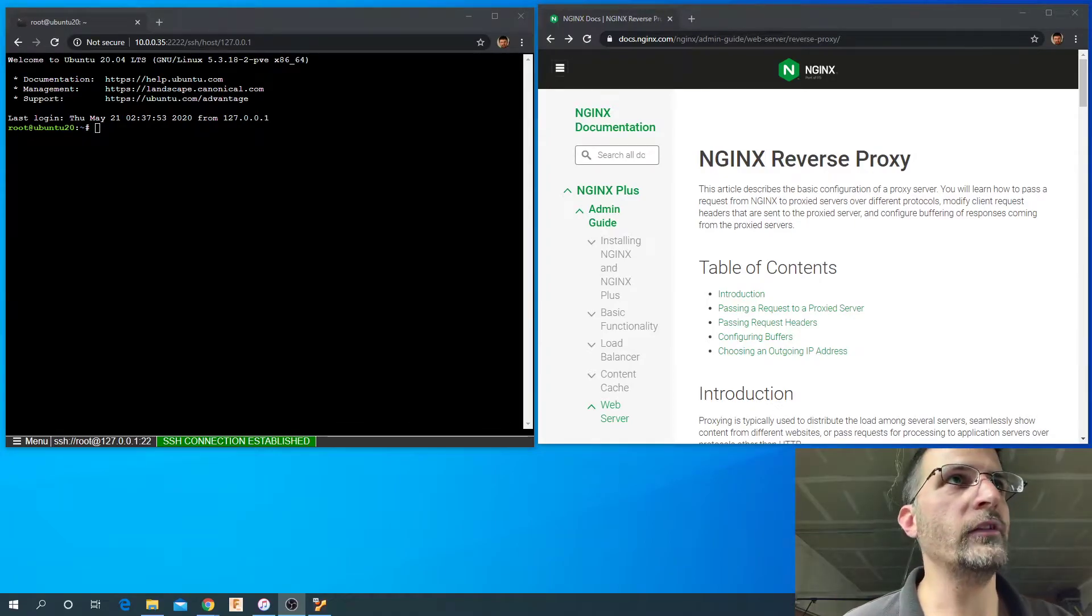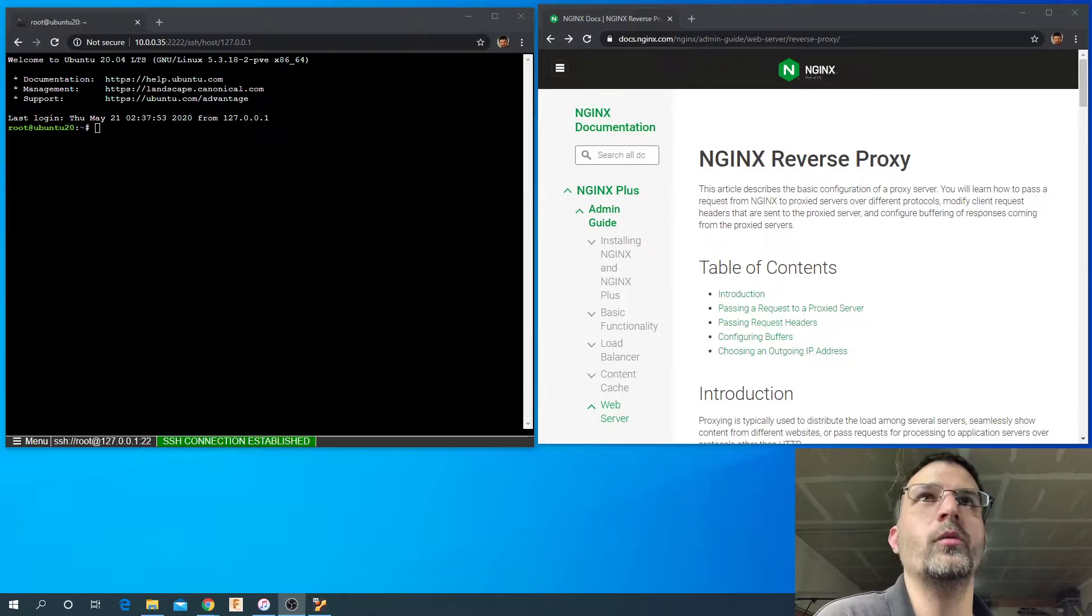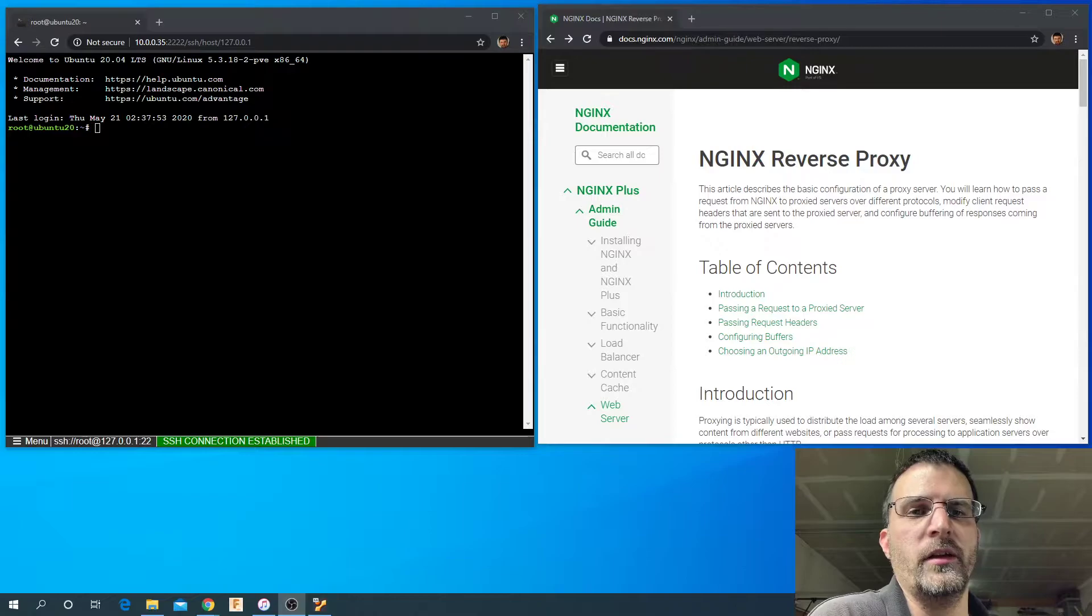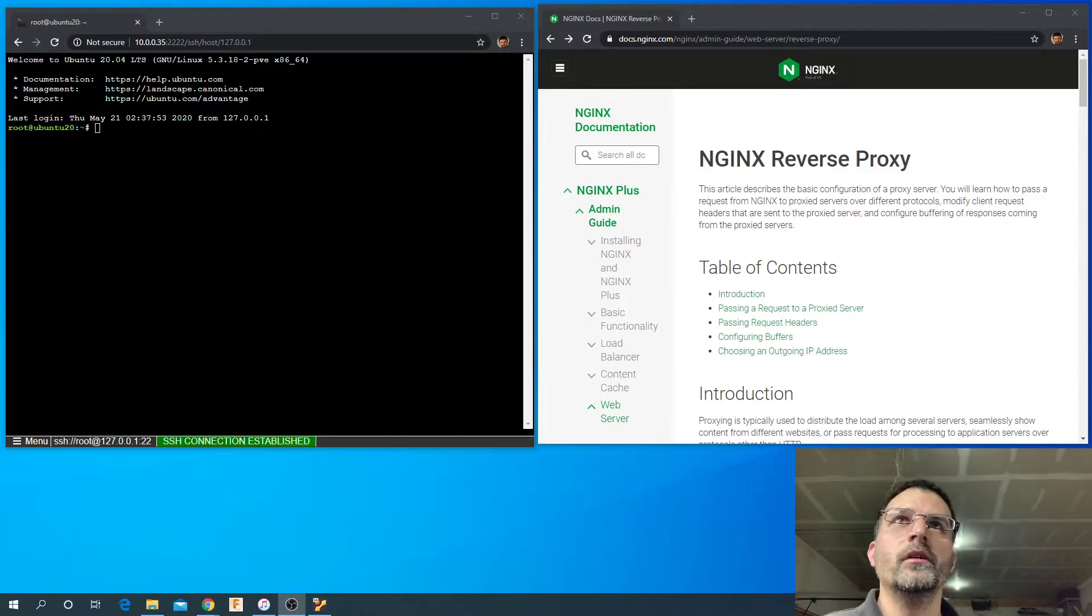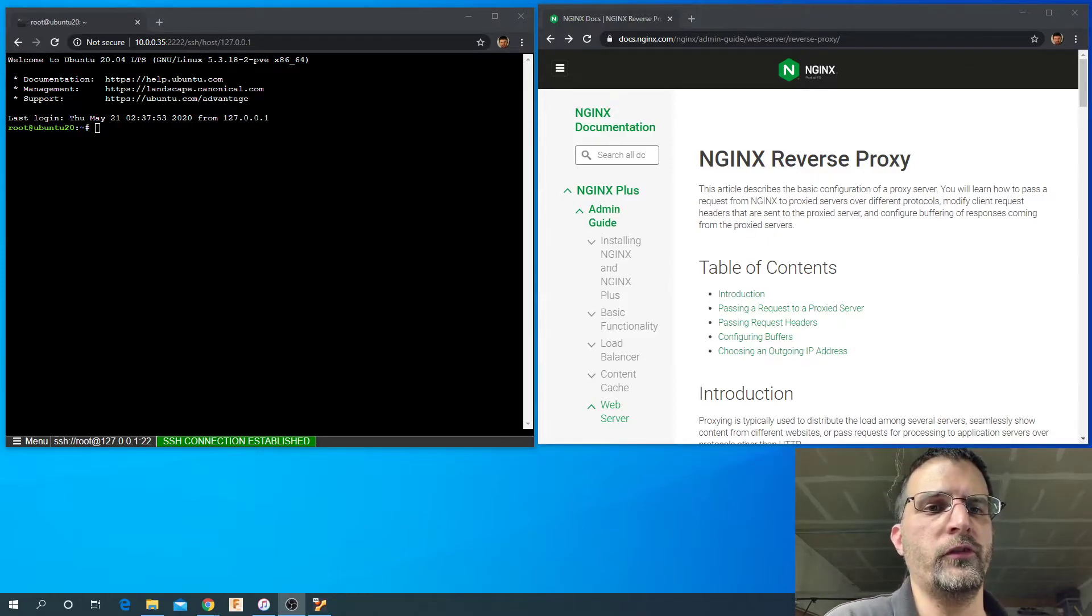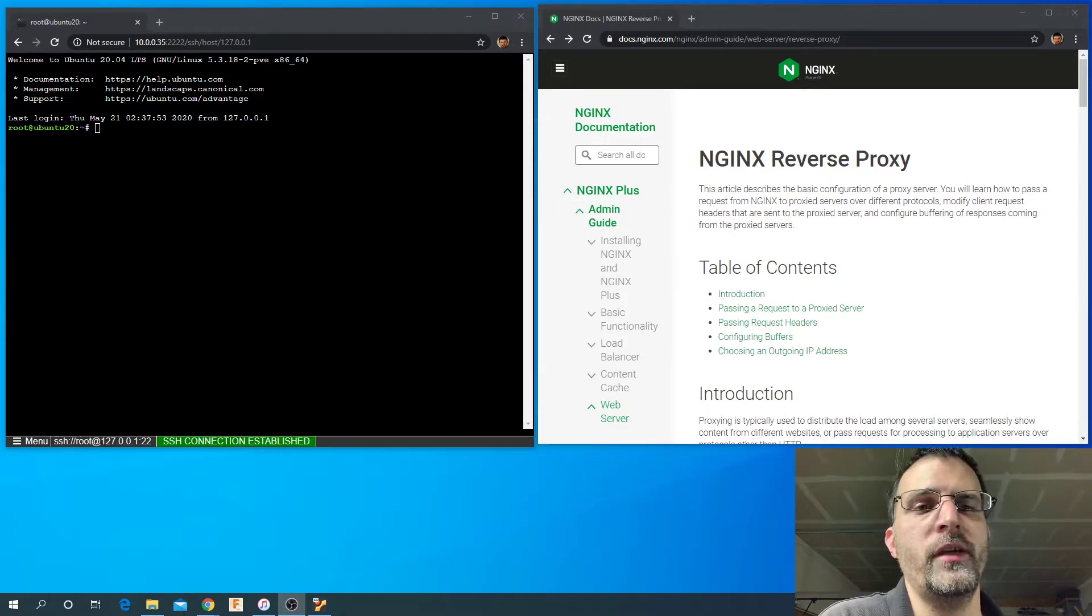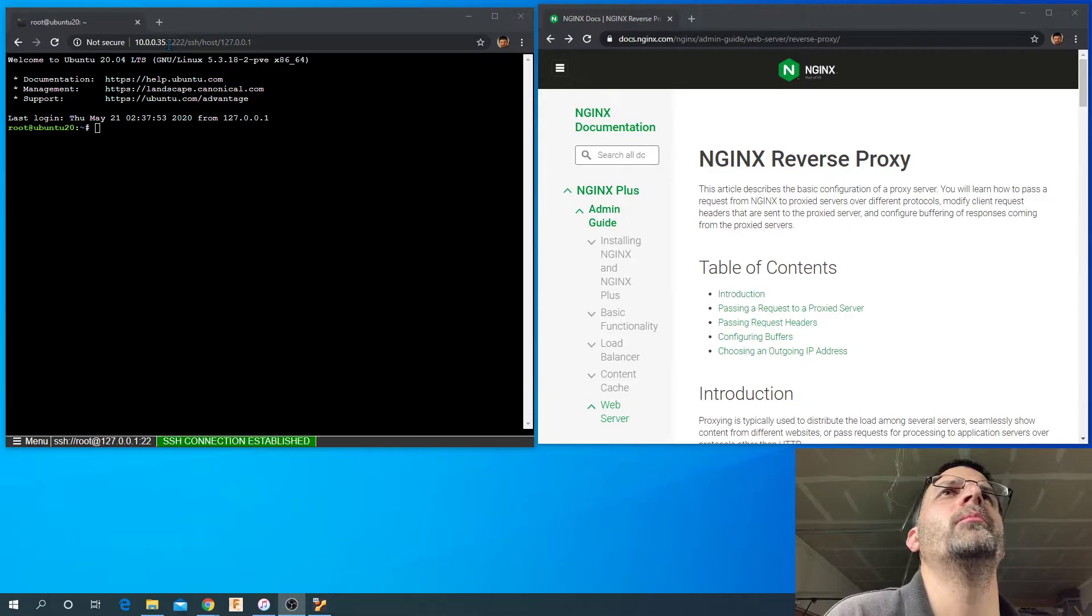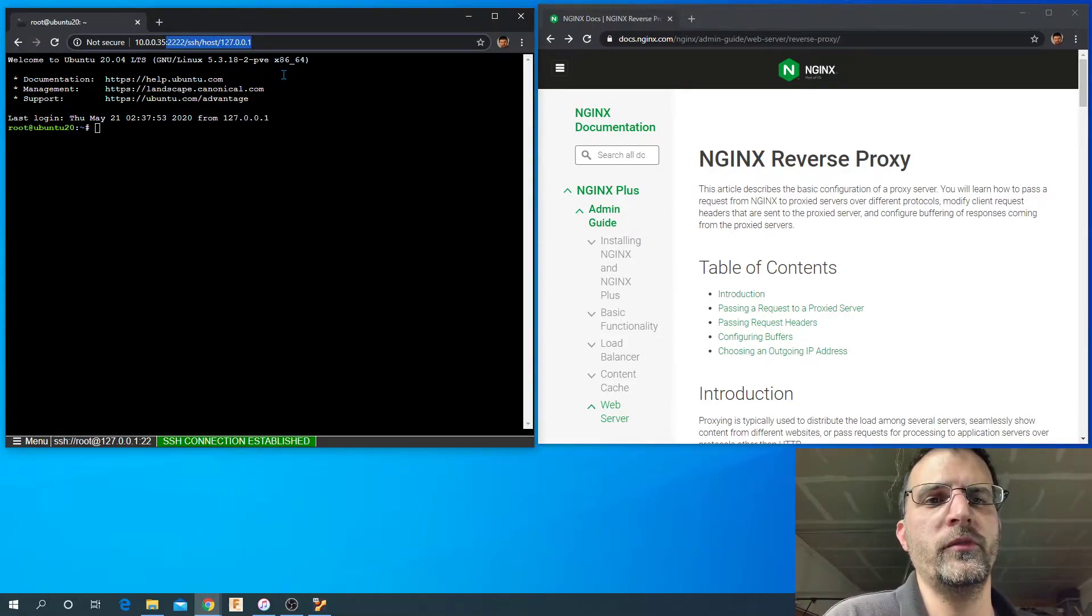All right, welcome back guys. Let's continue with our last video where we left off after installing this cool little browser terminal that we're able to access our Linux box with right inside our browser. What we're going to do now is create a reverse proxy using nginx to access it through that, instead of having to access directly at the port and this semi-long URL.